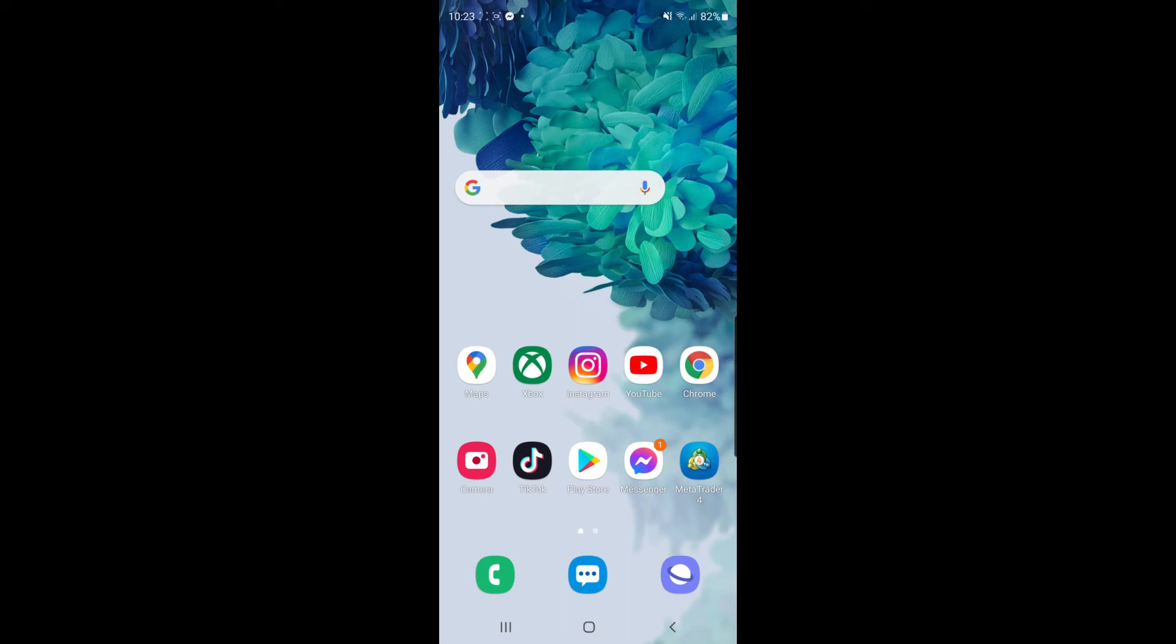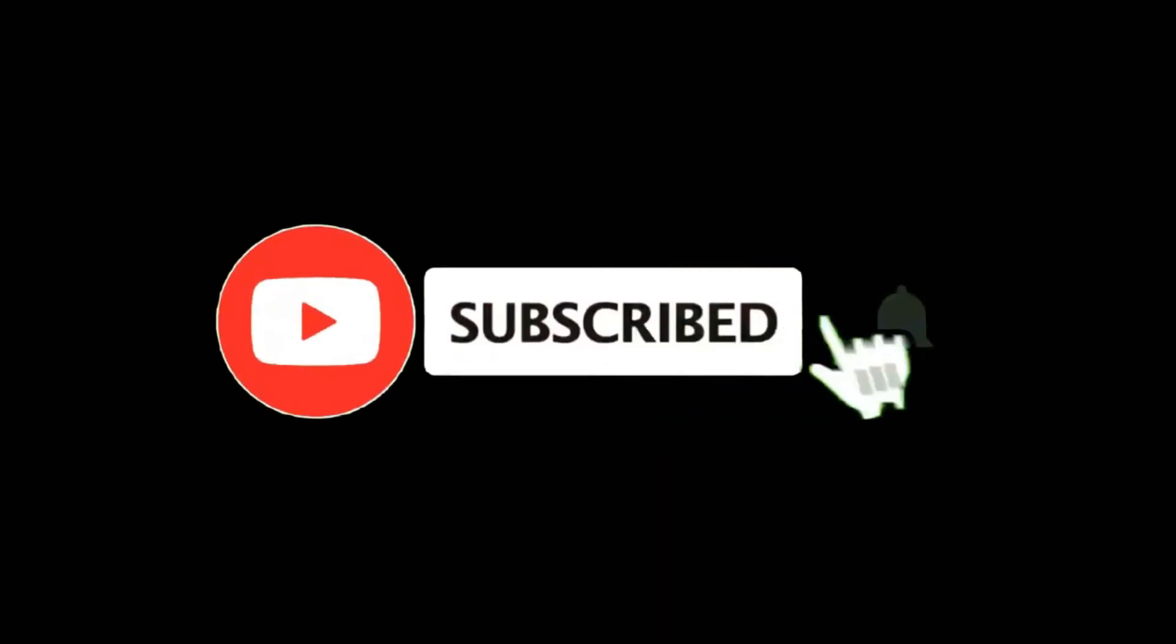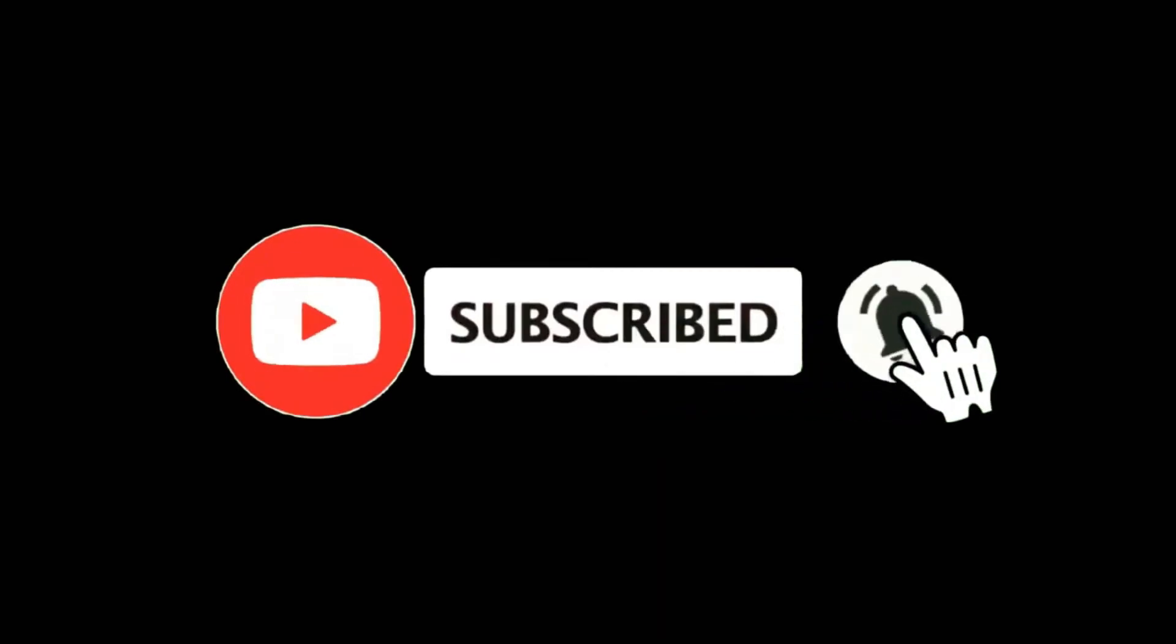In this video, I'm going to show you how you can delete a chat on Viber. For more tutorials, make sure you subscribe and let's get right into it.